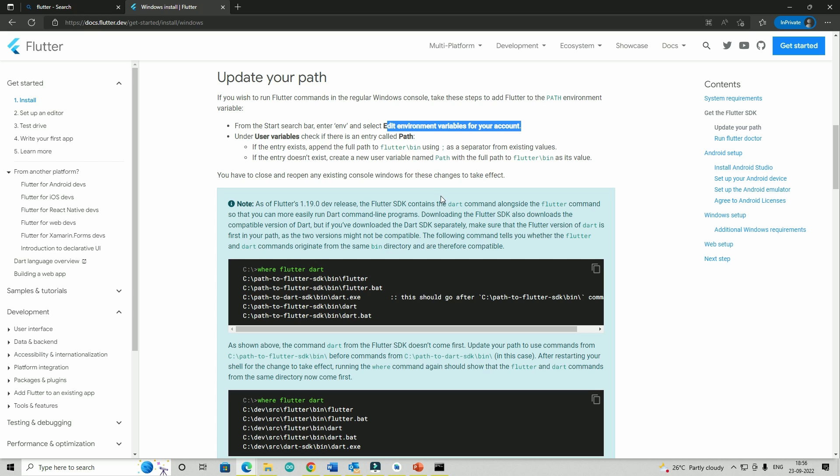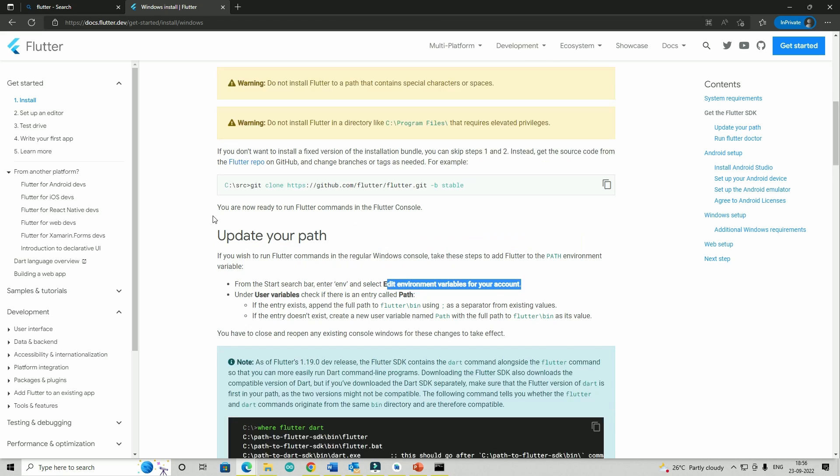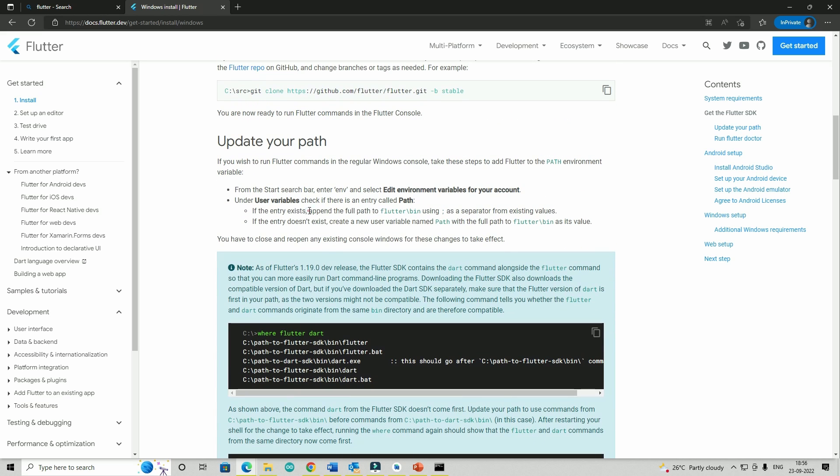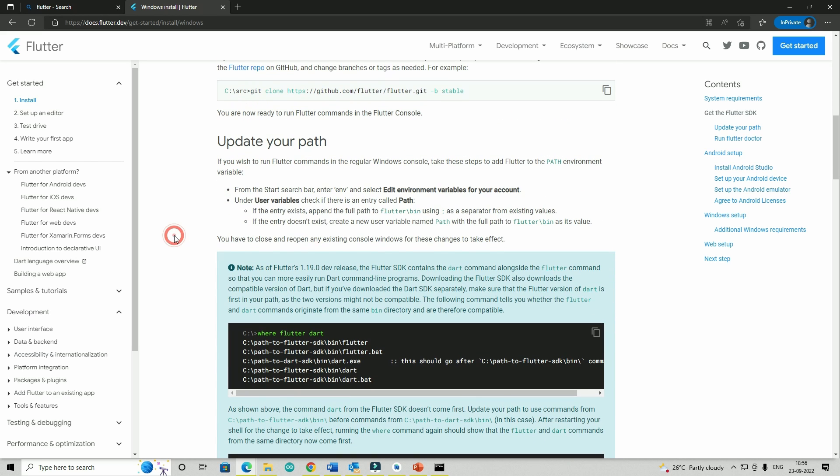I recommend this process, but if you don't want to do it, it doesn't mean you can't use Flutter on your computer. Without updating your environment variable, it's already there on your machine. You just have to navigate to the folder where you have extracted this Flutter installation.